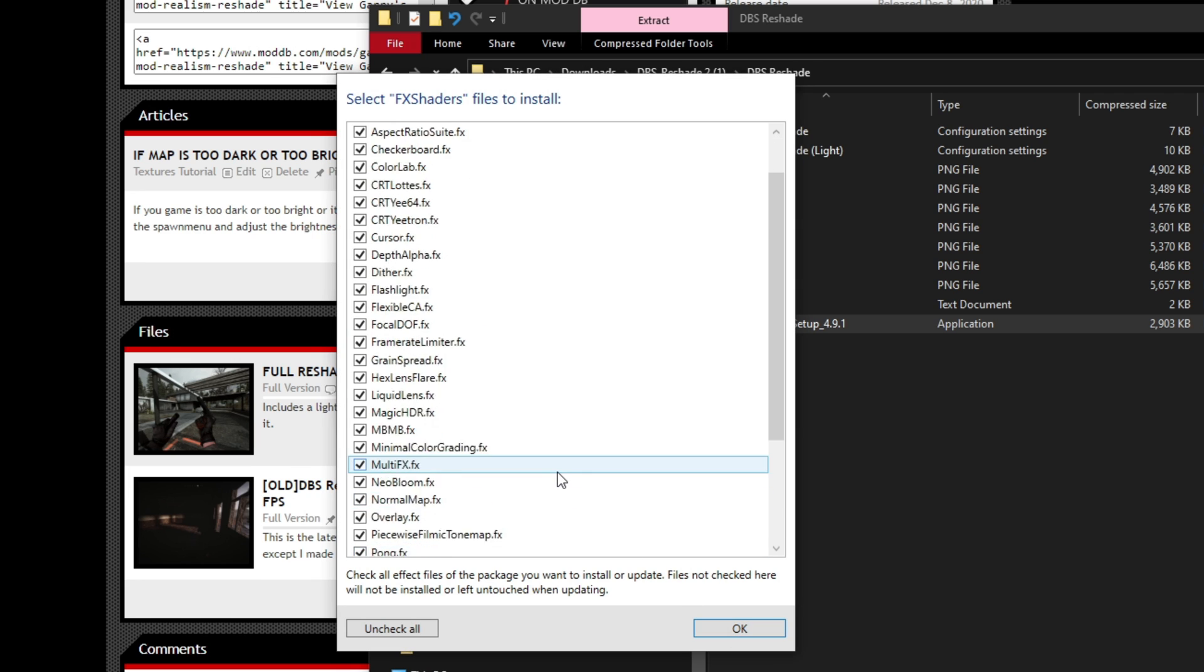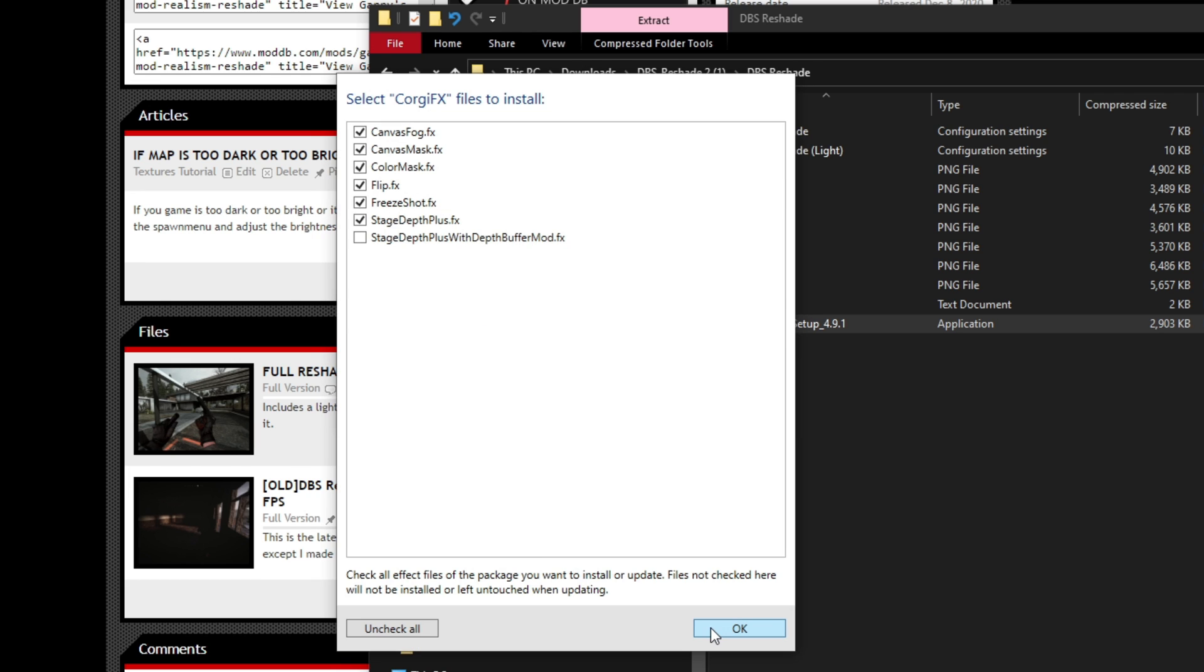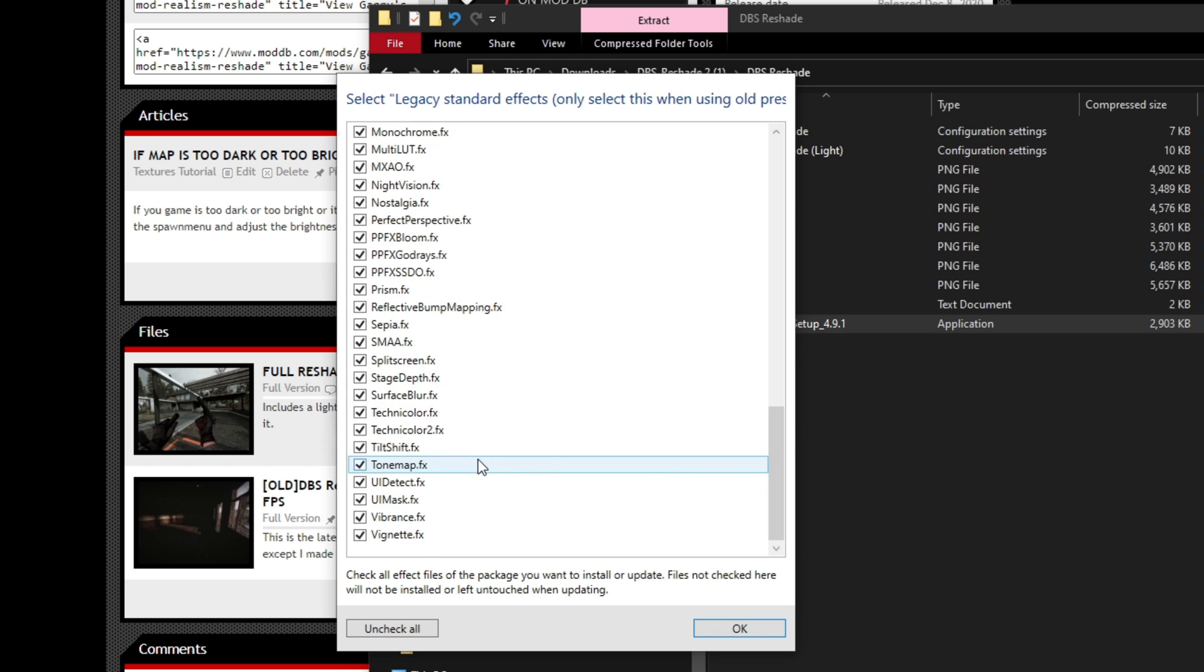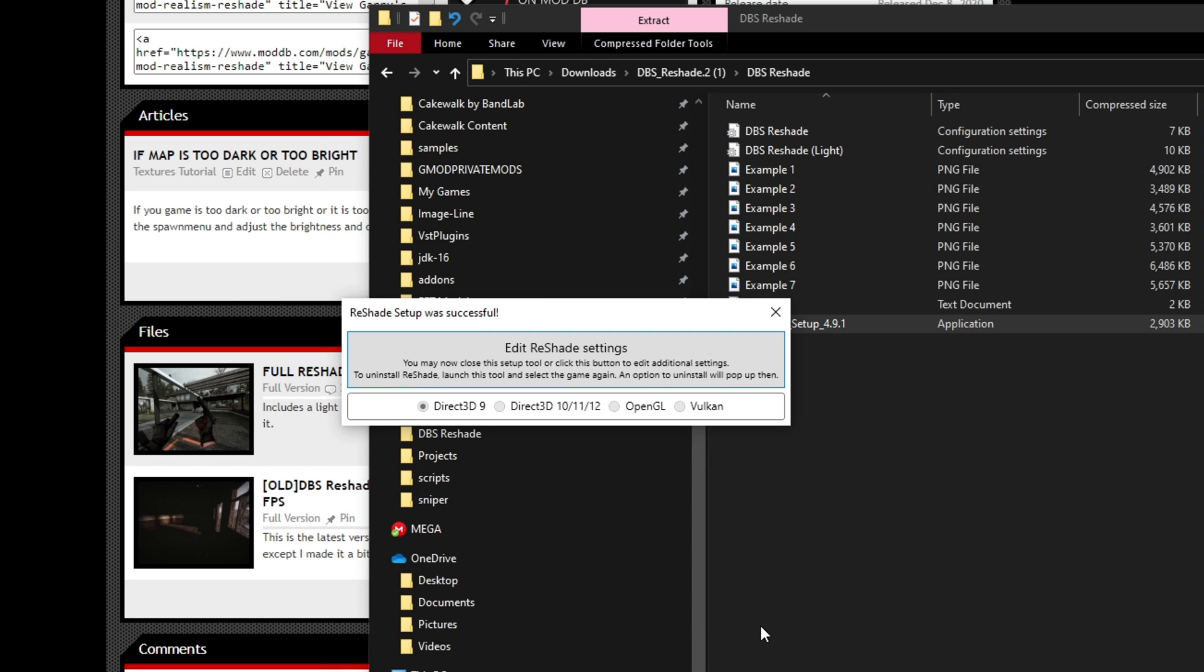After that, it should say something like reshade setup was successful. If so, it is now installed on your game.